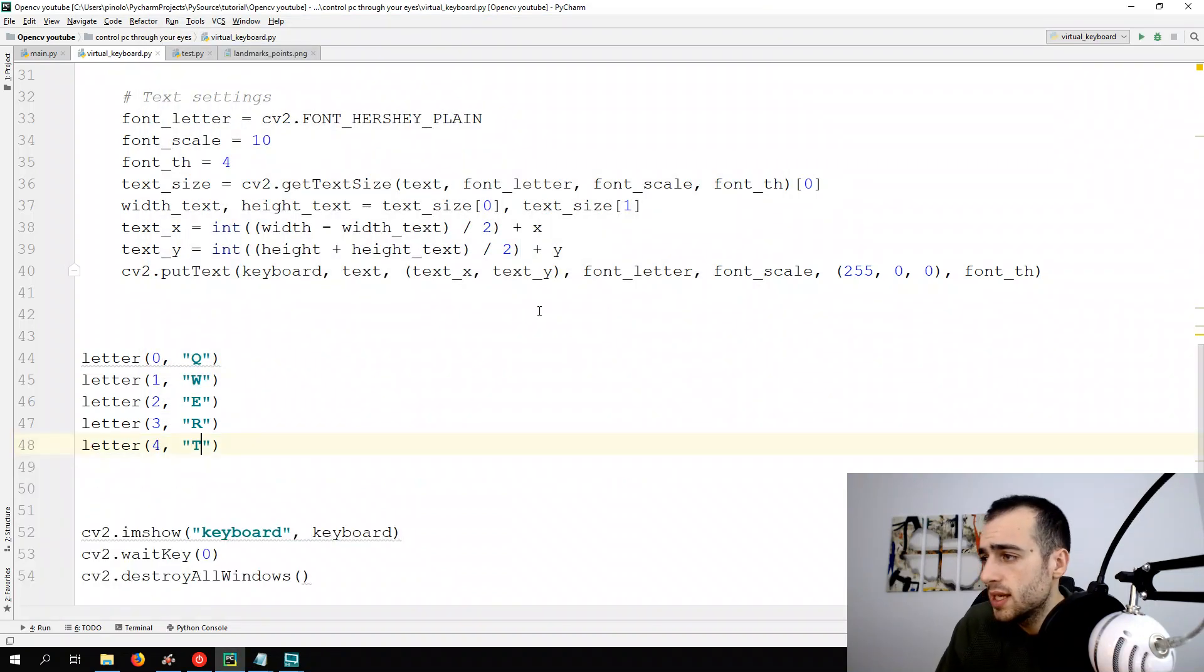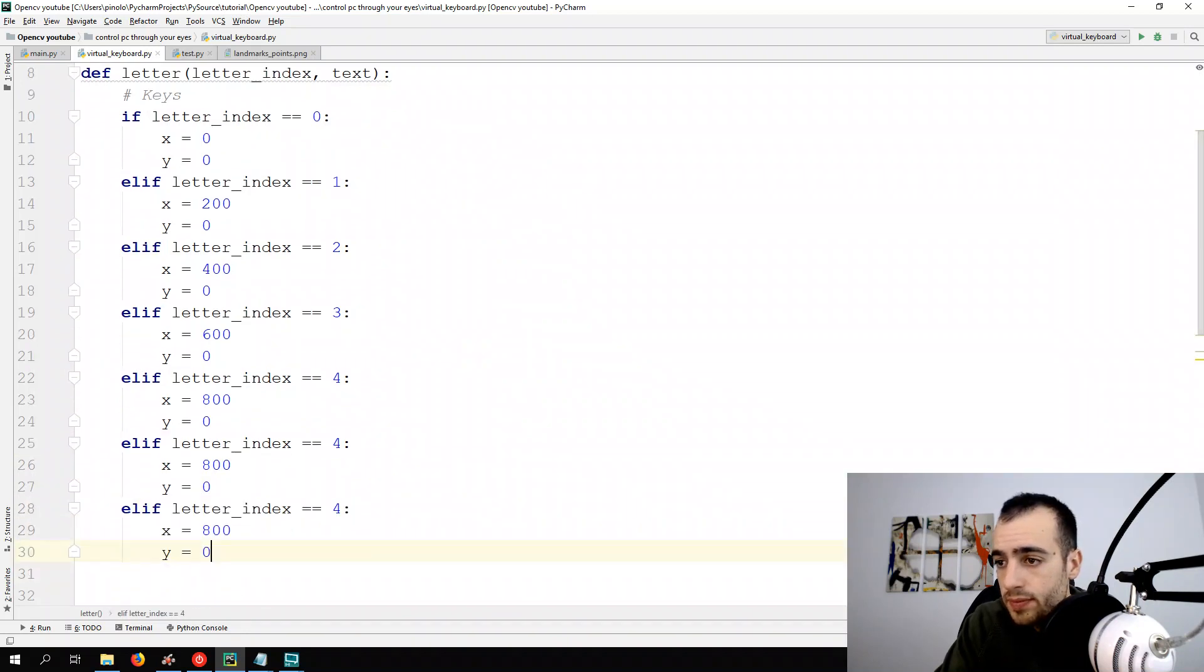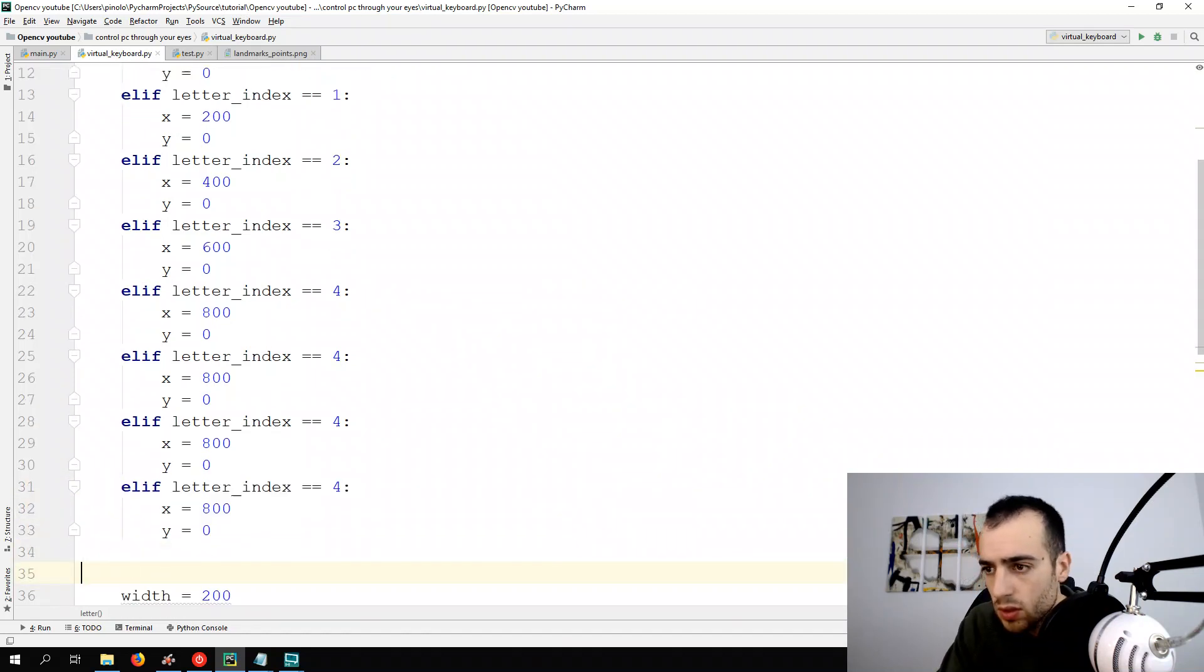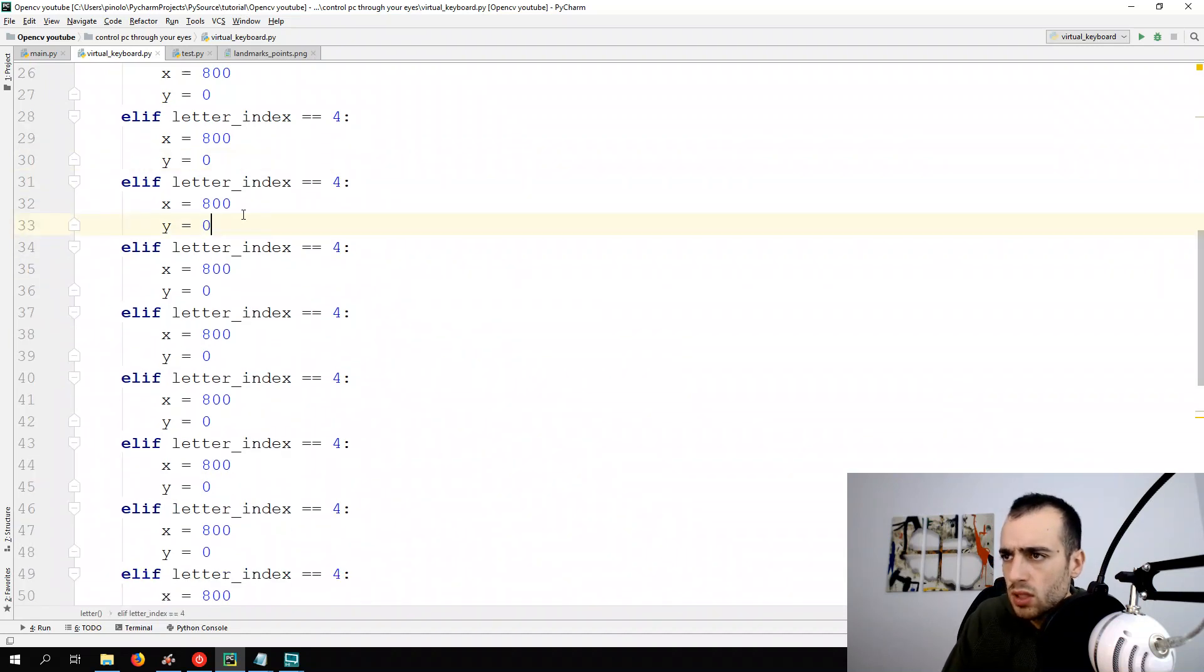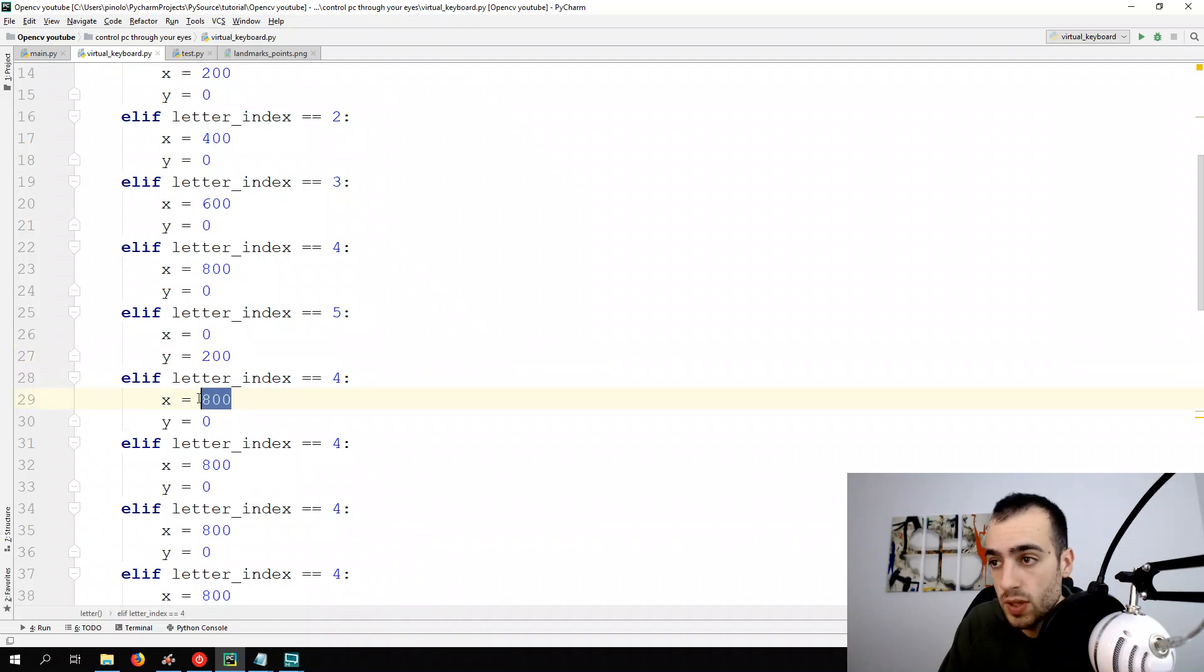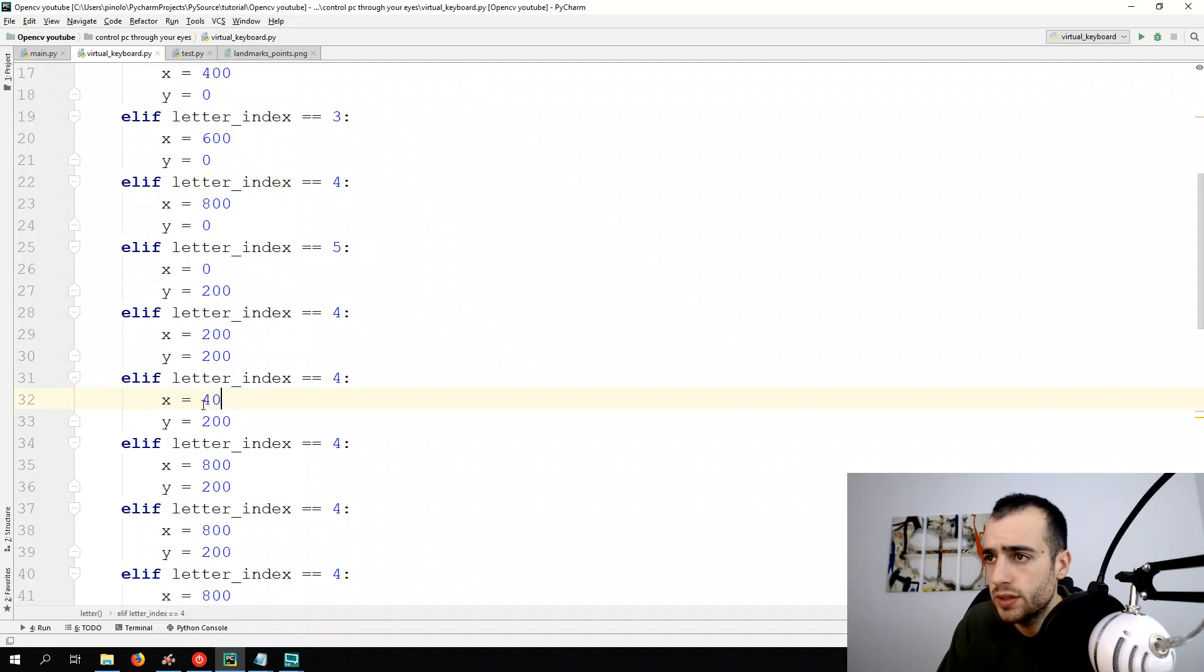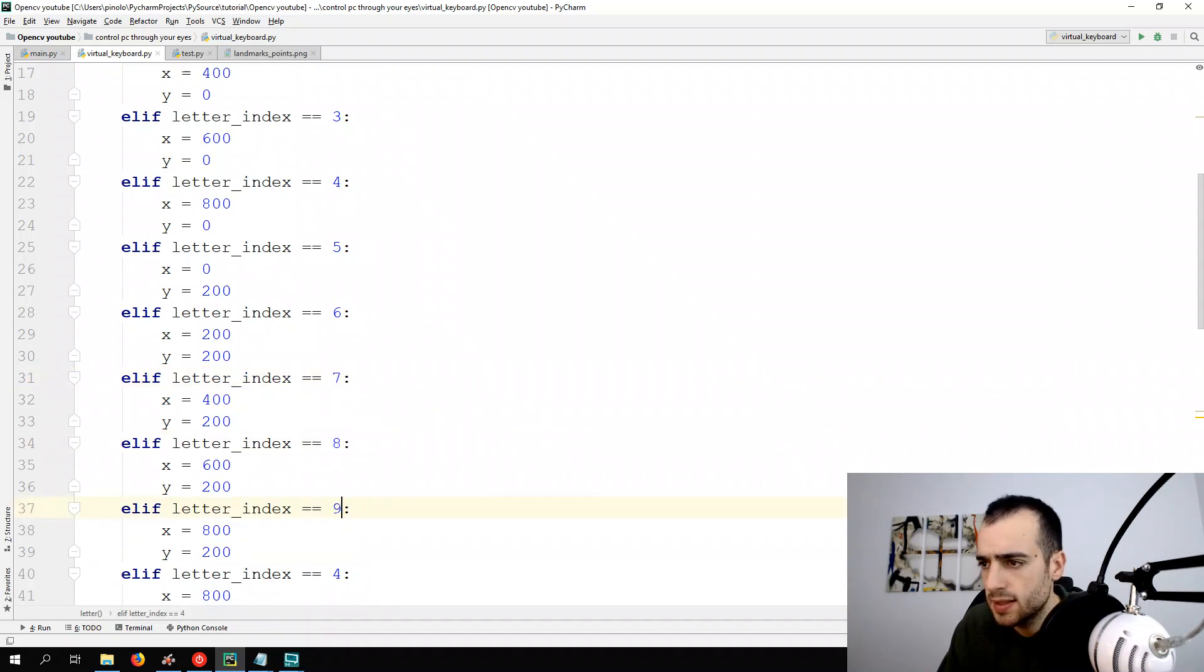And let's do the same for the other lines. Index 5 is on the next line. So the X will start again from zero. But the Y will be 200. All the Y will still be the same. Still 200 in the second line. We change only the X. So X zero, X 200, X 400, X 600, and X 800. And let's change the index. 5, 6, 7, 8, 9.